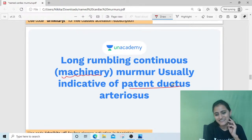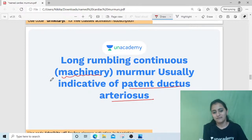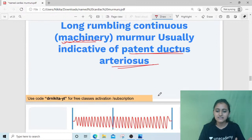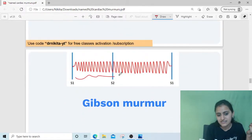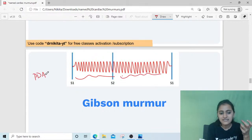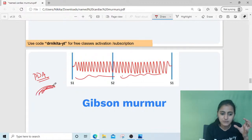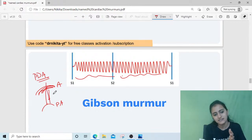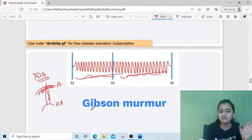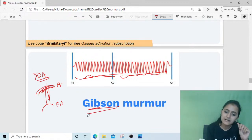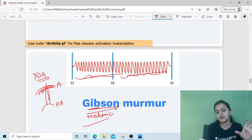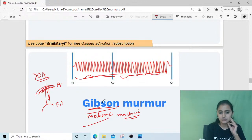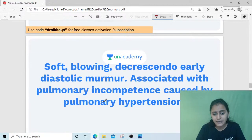Next: the long rumbling continuous machinery murmur seen in patent ductus arteriosus (PDA) — that is Gibson's murmur. It is continuous because in PDA there is a connection between the aorta and pulmonary artery, with a pressure difference present in both systole and diastole. Mnemonic: Gibson is a mechanic, and a mechanic works with machinery — so Gibson's murmur is the machinery murmur in PDA.